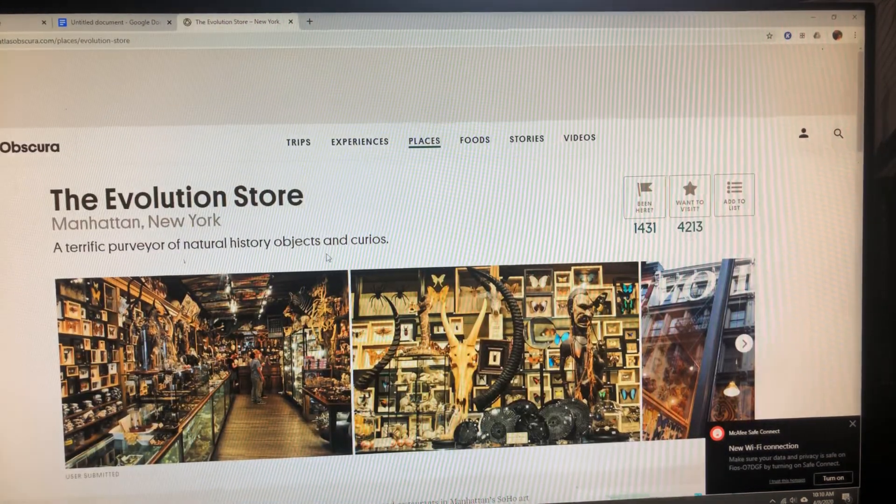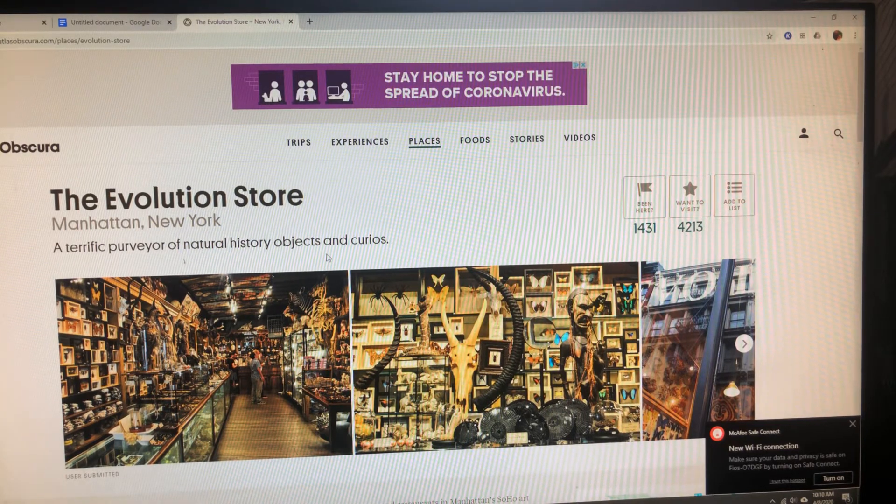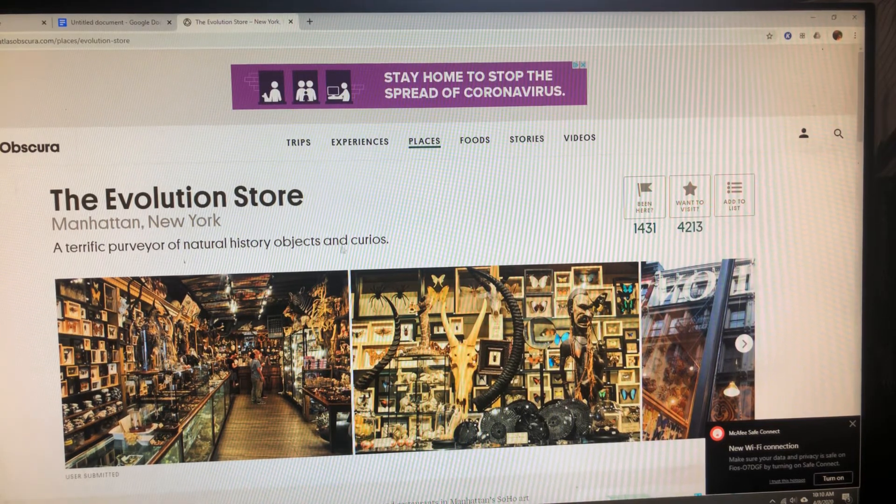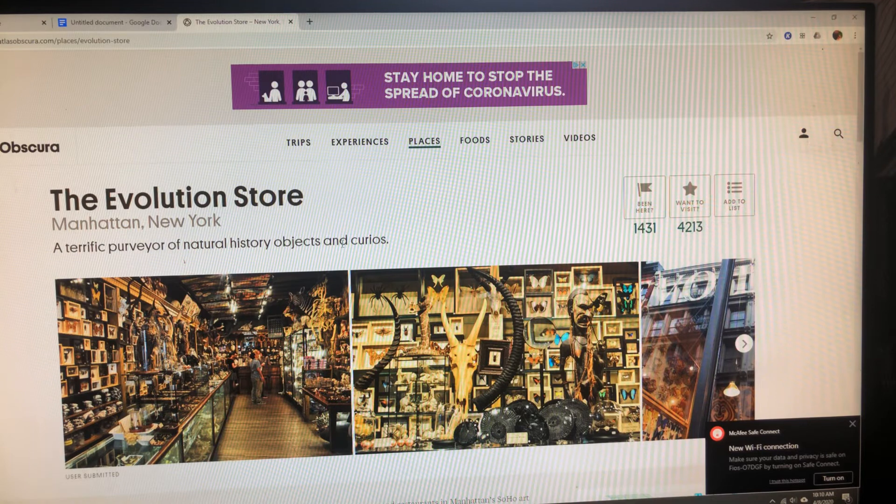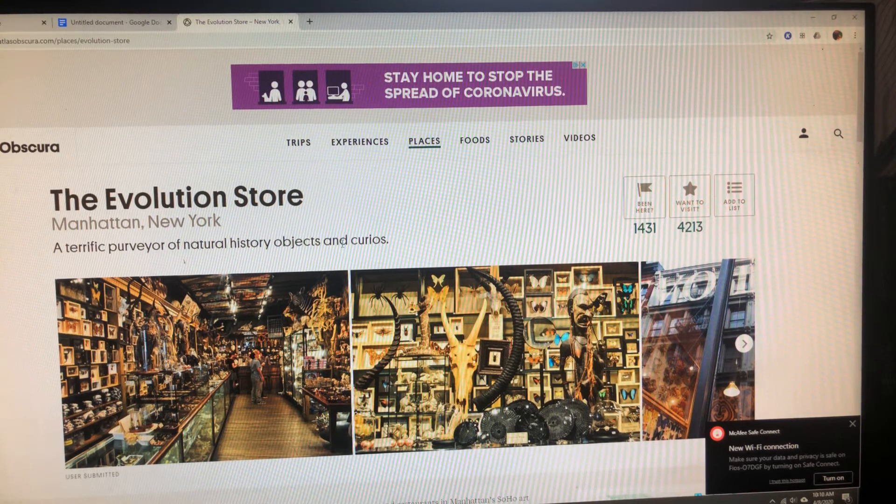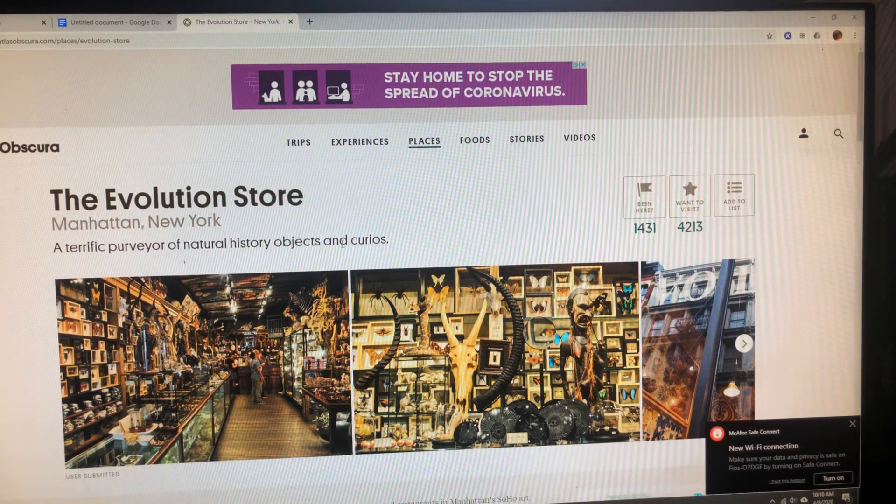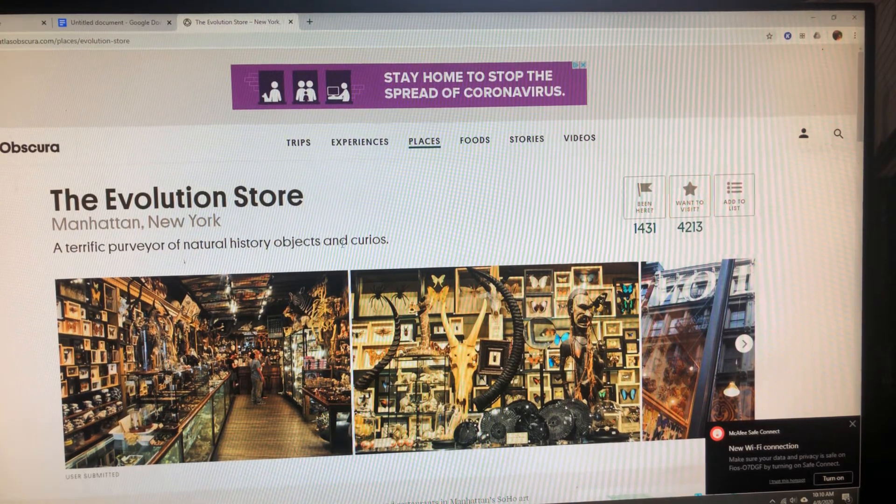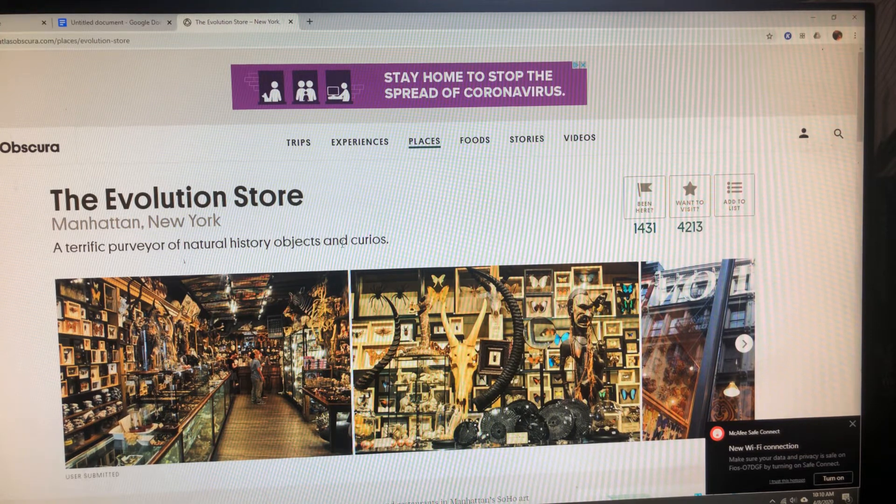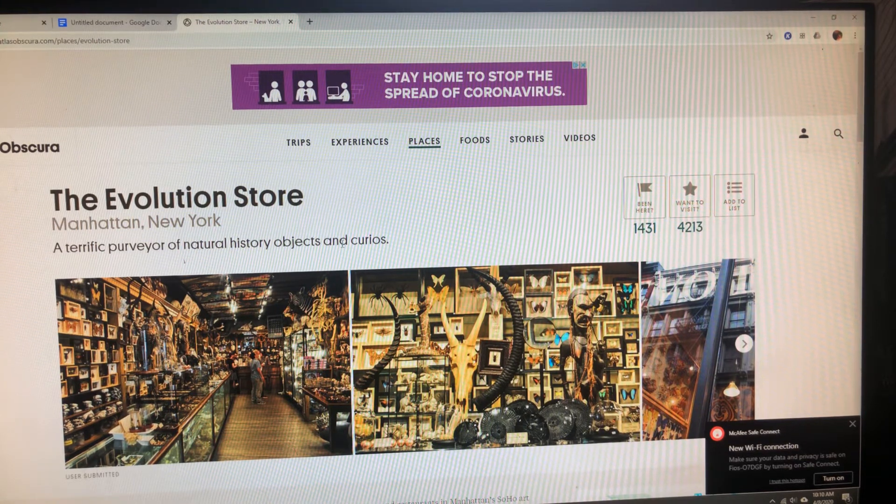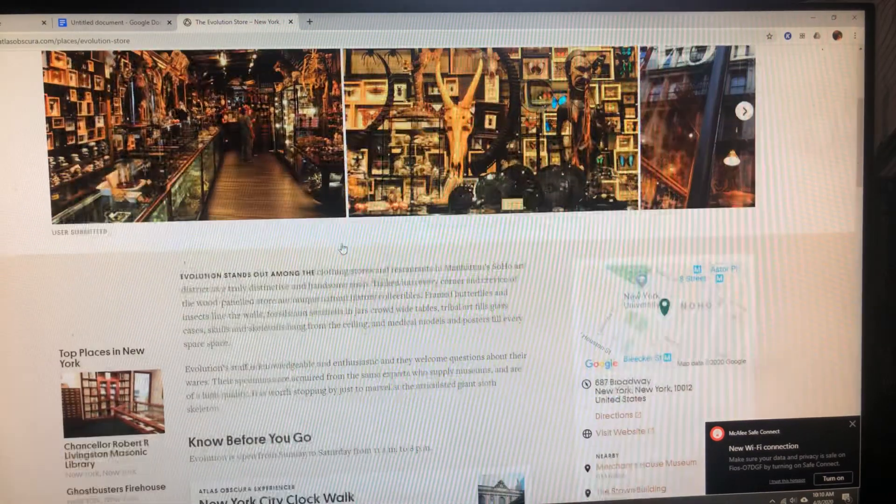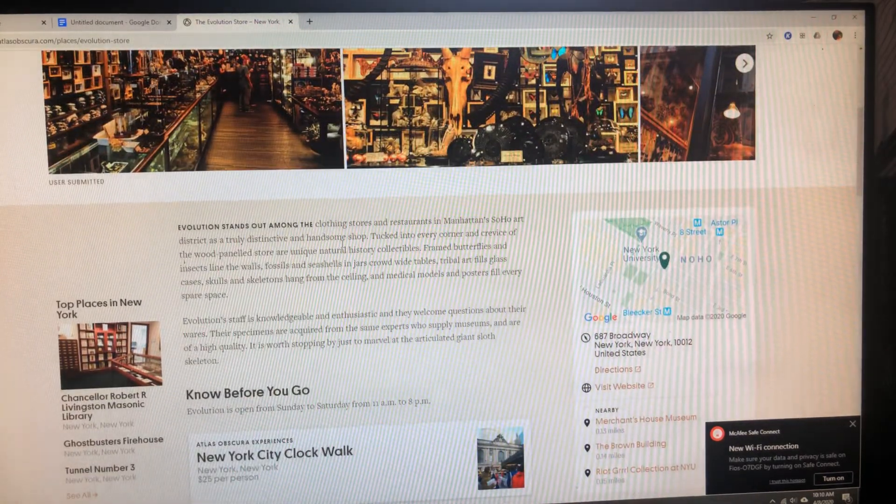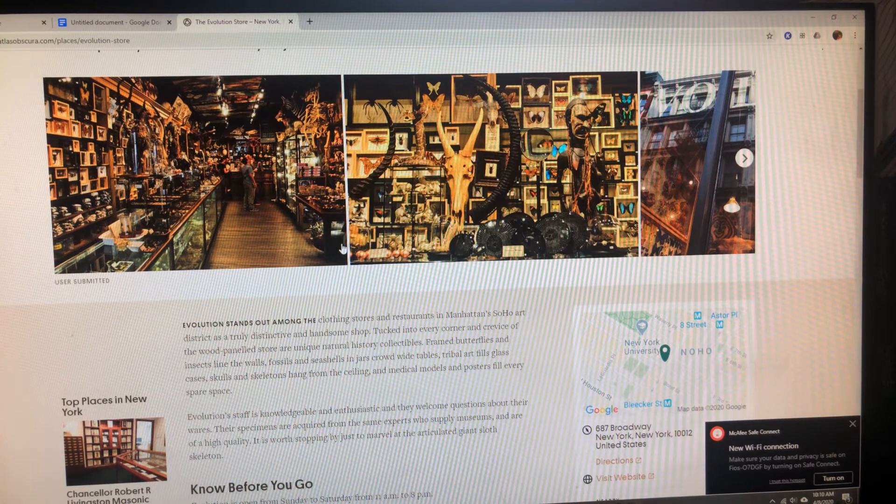I just grabbed one, so we can take a look at one of the locations. It looks like I have no idea what this is about, but it does look incredibly interesting. And I have not been there. This is in New York, in Manhattan. It's called the Evolution Store. It looks quite interesting. As you see, when you go through the website, there is a good amount of information, images.